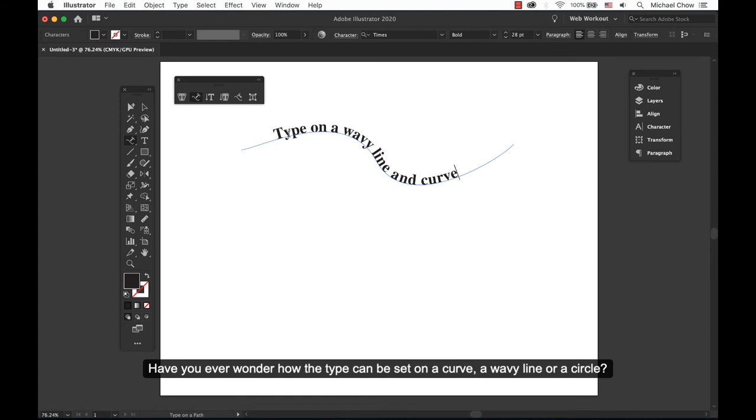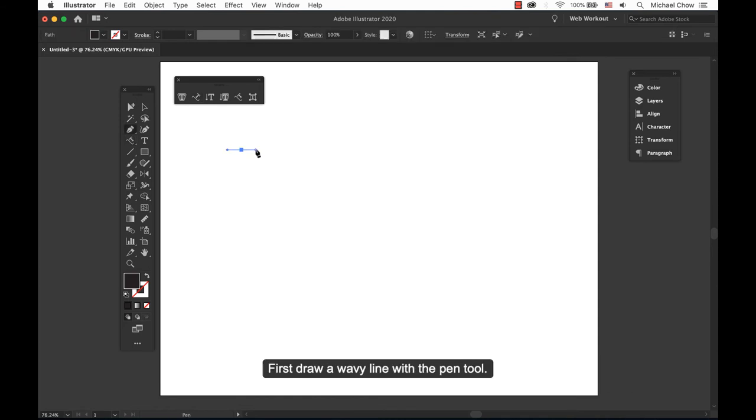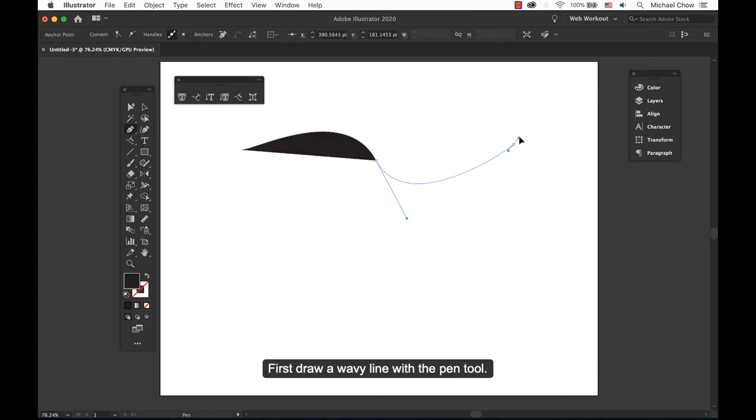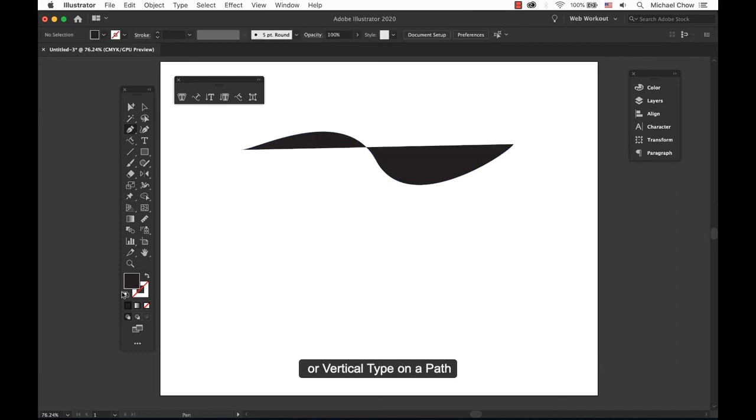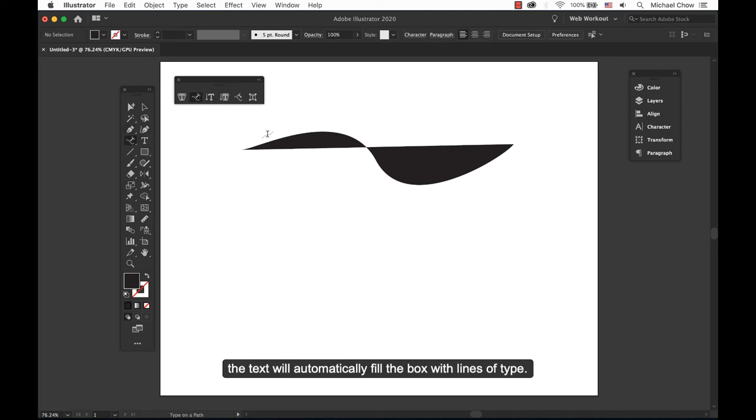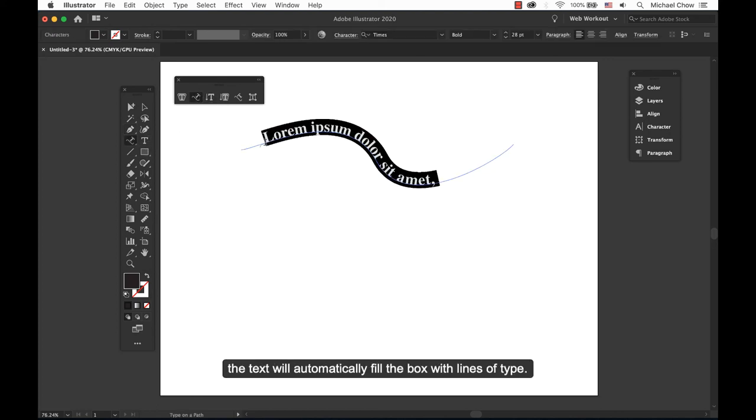Have you ever wondered how the type can be set on a curve, a wavy line, or a circle? First draw a wavy line with a pen tool. Once done, click the Type on a Path or Vertical Type on a Path. Click on the edge of a path. The text will automatically fill the box with lines of type.